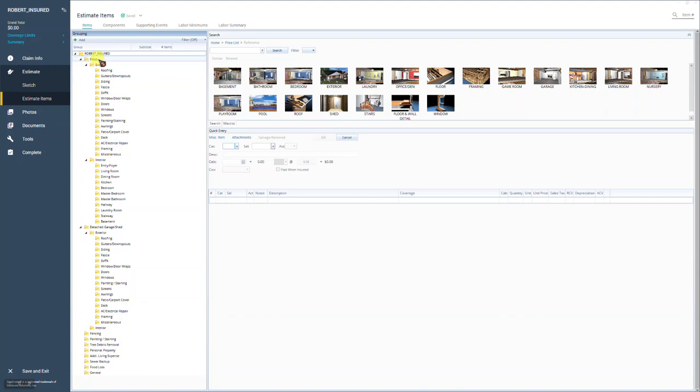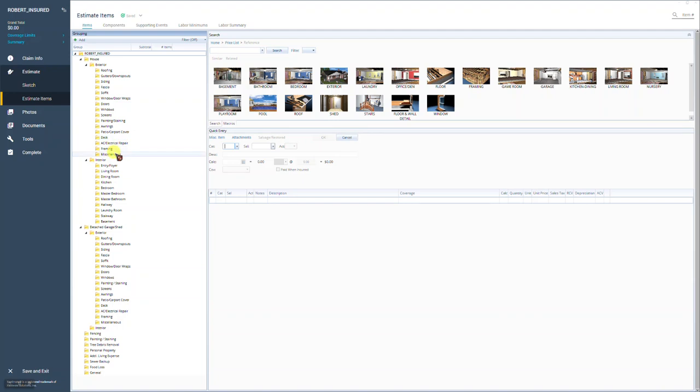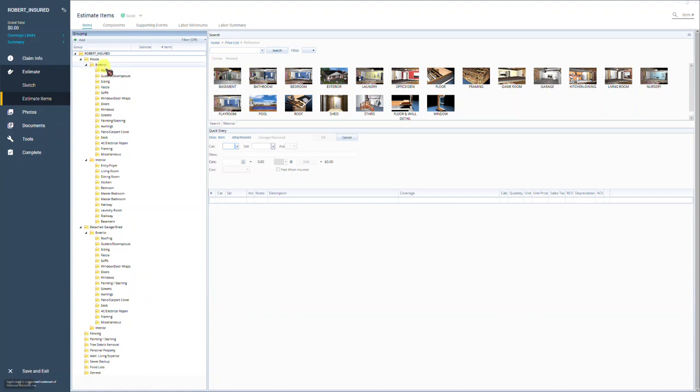If you'll notice, under the buildings, house, or garage, the exterior estimating rooms are named by trade. They're not named by elevation, which you may be more familiar with. It's more common in the industry that elevation-based trees are used. That would be something like the exterior would be front elevation, right elevation, back elevation, left elevation.